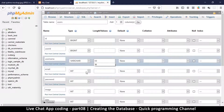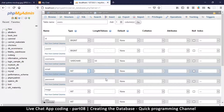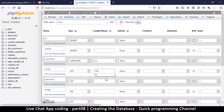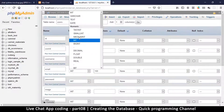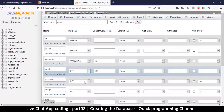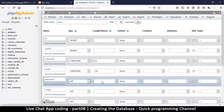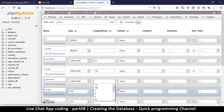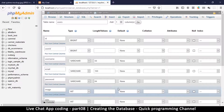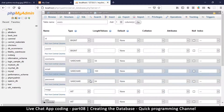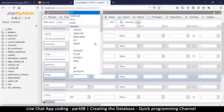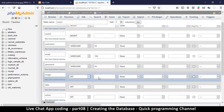Email we can put at varchar 100. Password is varchar as well — we'll limit it to 64 characters because of our hashing algorithm. Image will store an image path, so let's put that at 500 just to be sure.